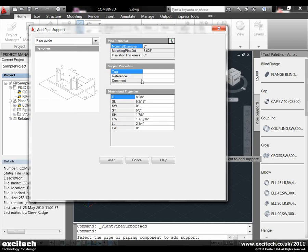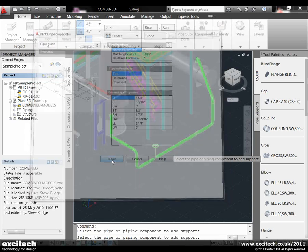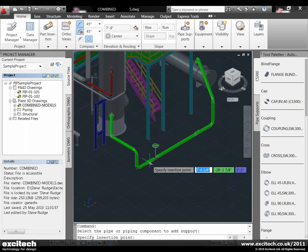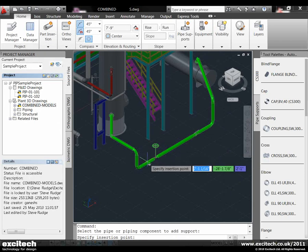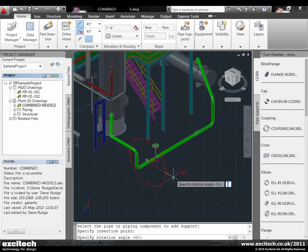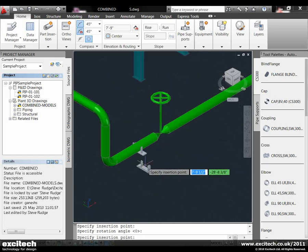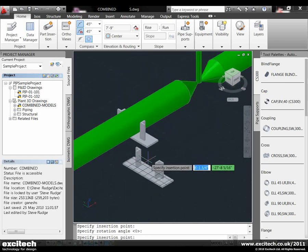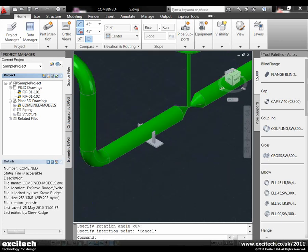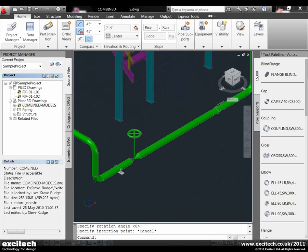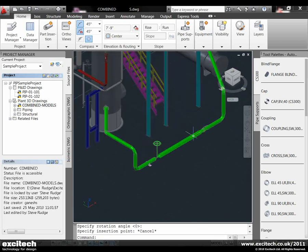You can change the dimensions to suit specific information that comes from catalogues and manufacturers. Let's insert a guide on that point there. Let's just rotate it to suit. We've now put a guide onto that pipe and let's put a hanger in here.